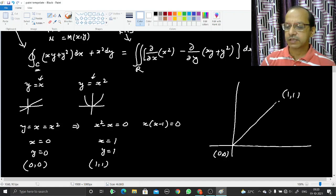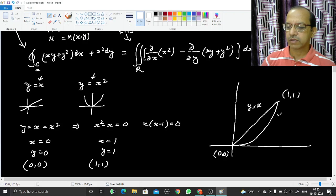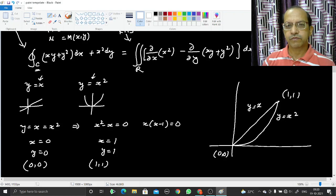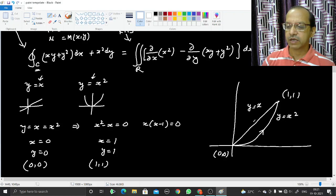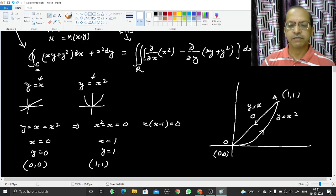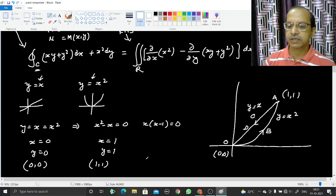We have the straight line y = x and the parabola y = x². To trace this curve such that the region lies to the left, we go from O(0,0) to A(1,1) along the parabola (path OBA), and return from A(1,1) to O(0,0) along the straight line (path ADO).